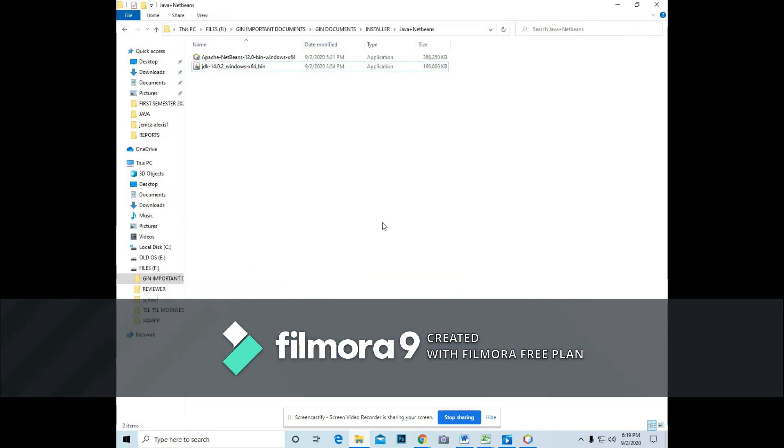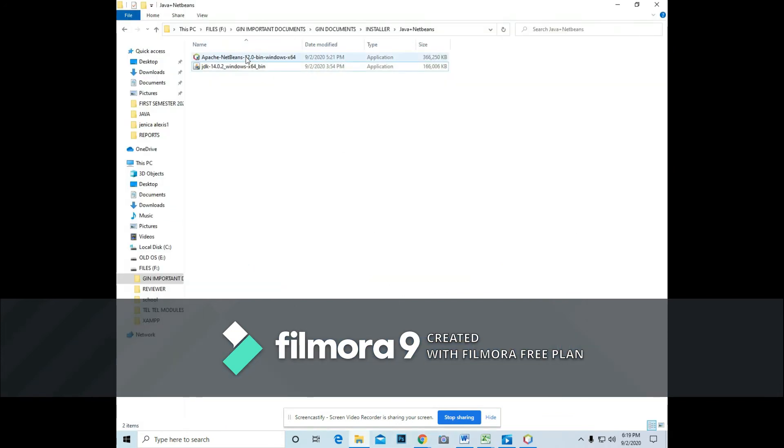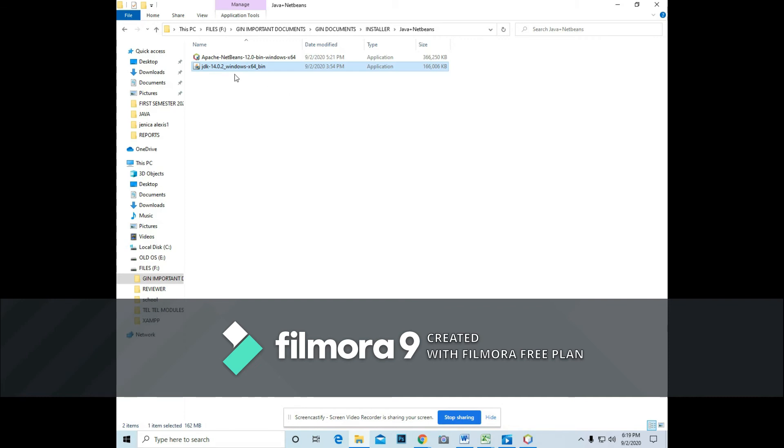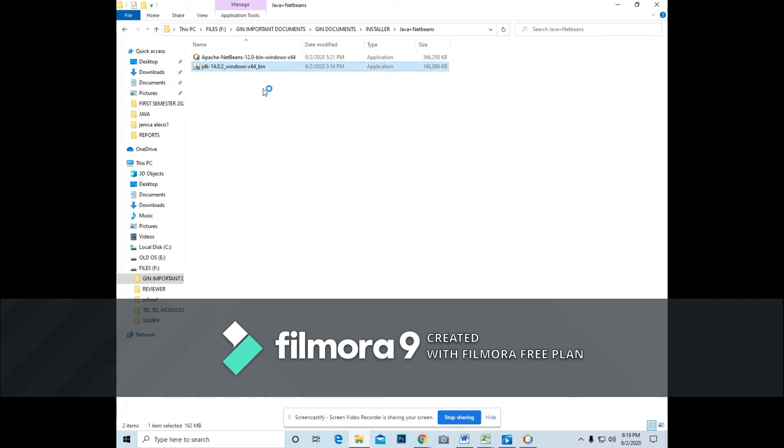So I will go to the folder and it looks like this. So first you need to install the Java Development Kit before installing the NetBeans. So allow the computer to install the Java Development Kit.